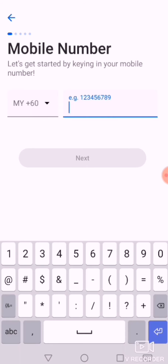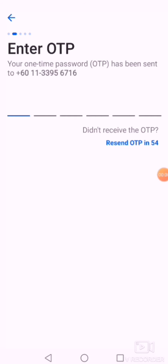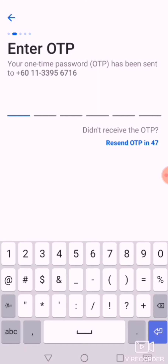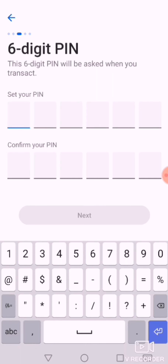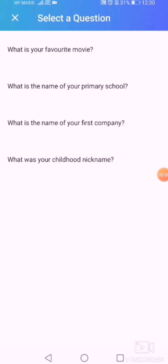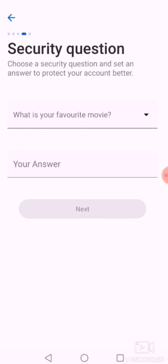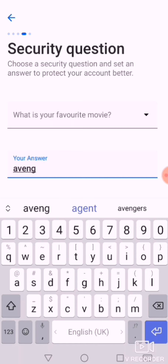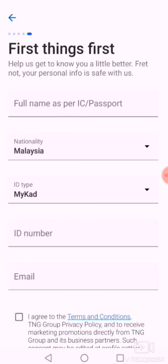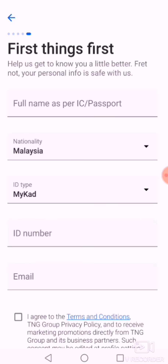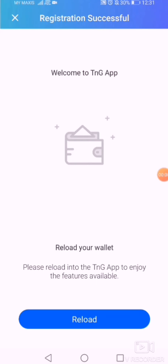Since she doesn't have an e-wallet, I need to set it up. Enter your phone number and you will receive an OTP — check your phone. On Android, it will pop up automatically. Then set your PIN number, and answer a security question. I set her favorite movie as 'Avengers,' though she didn't really know the movie.